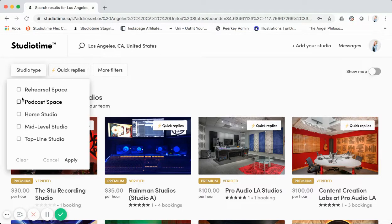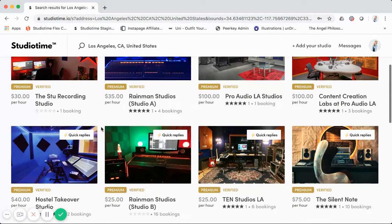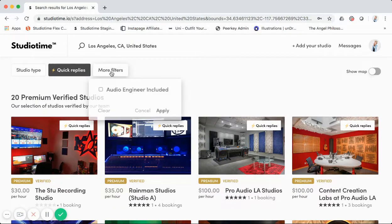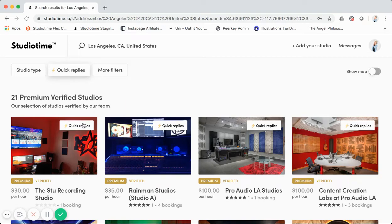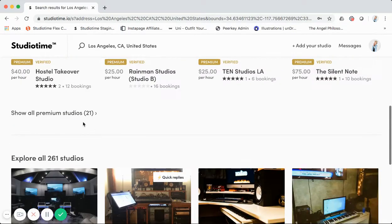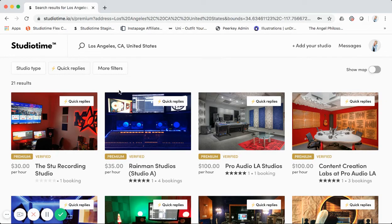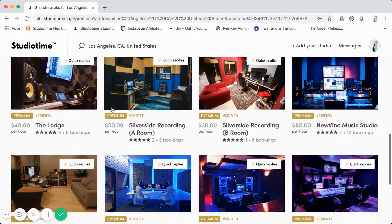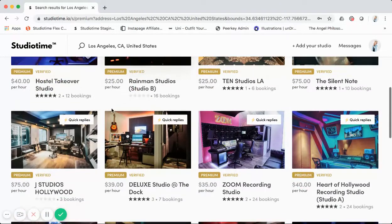Up top we have filters: studio type as a dropdown, quick replies filter to show only studios with quick reply tags, audio engineer included, and more. I'll click 'Show All Premium' — so now we've gone from the home page, clicked Get Started, passed through a search result for Los Angeles, and are now filtered to only premium verified studios. There are quite a few with a lot of bookings, which is great. Let's click on one to open a listing.